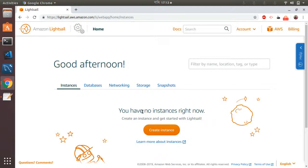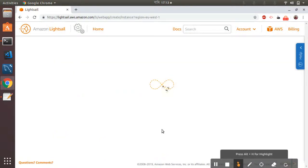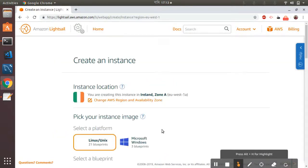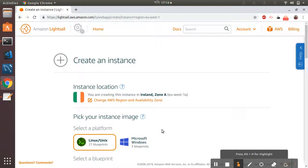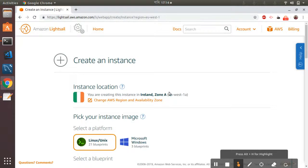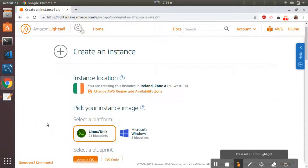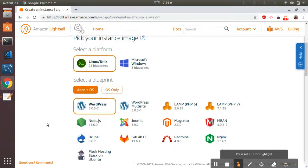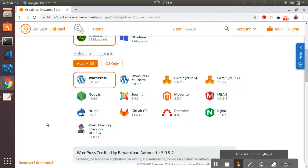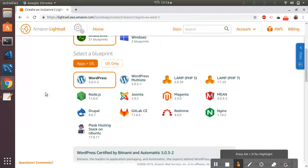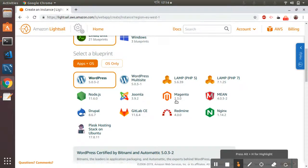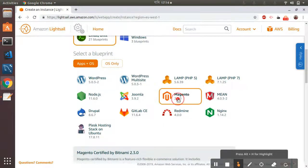I'm now going to create a new instance for Magento. I have pre-configured my zones; you can change it based on your own requirements. I have chosen Ireland. Then I want to choose Linux, I want to choose App plus OS, and then I want to choose Magento 2.3.0.